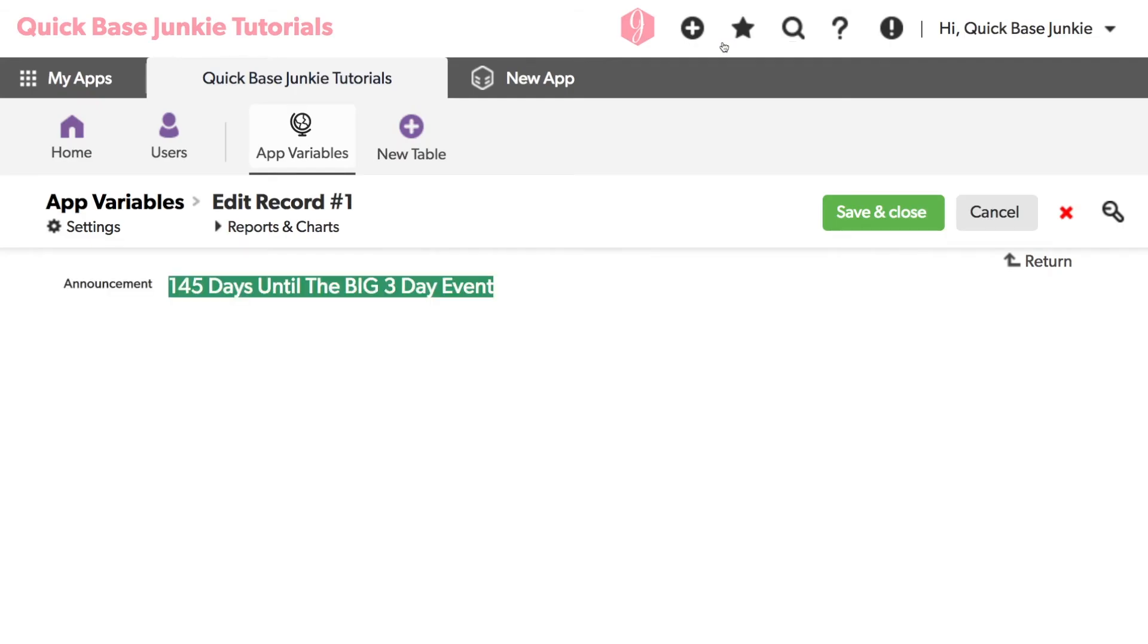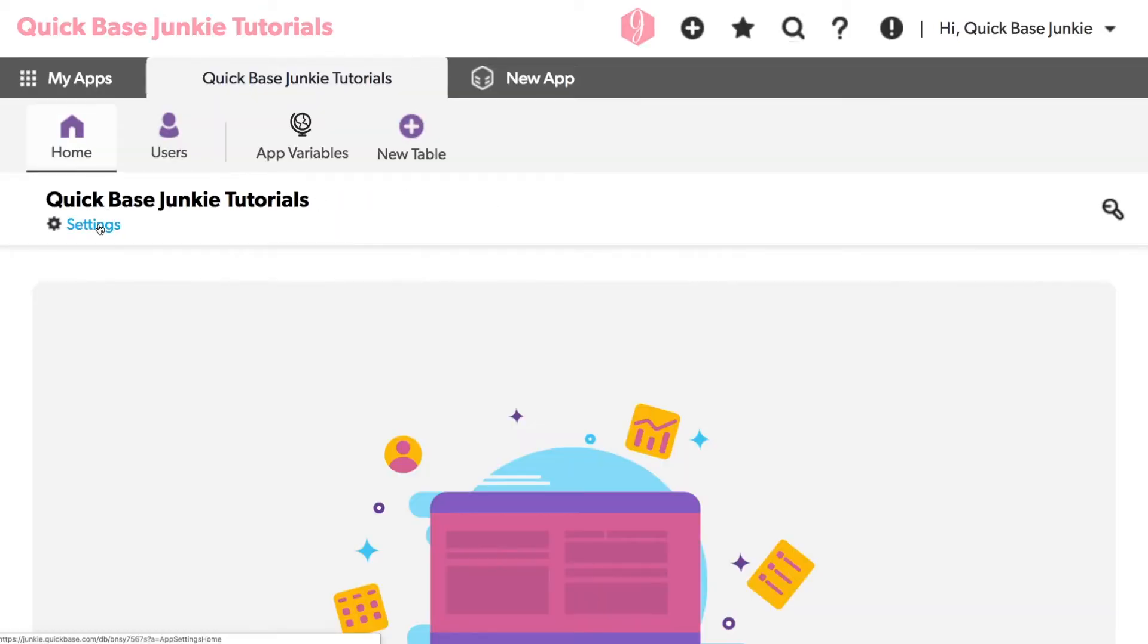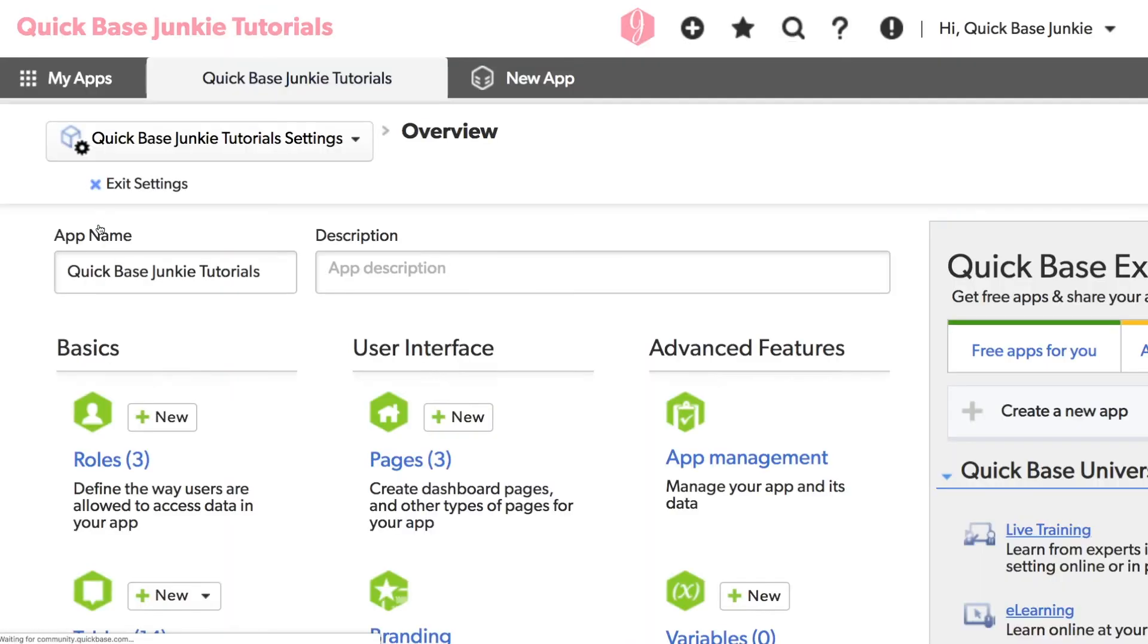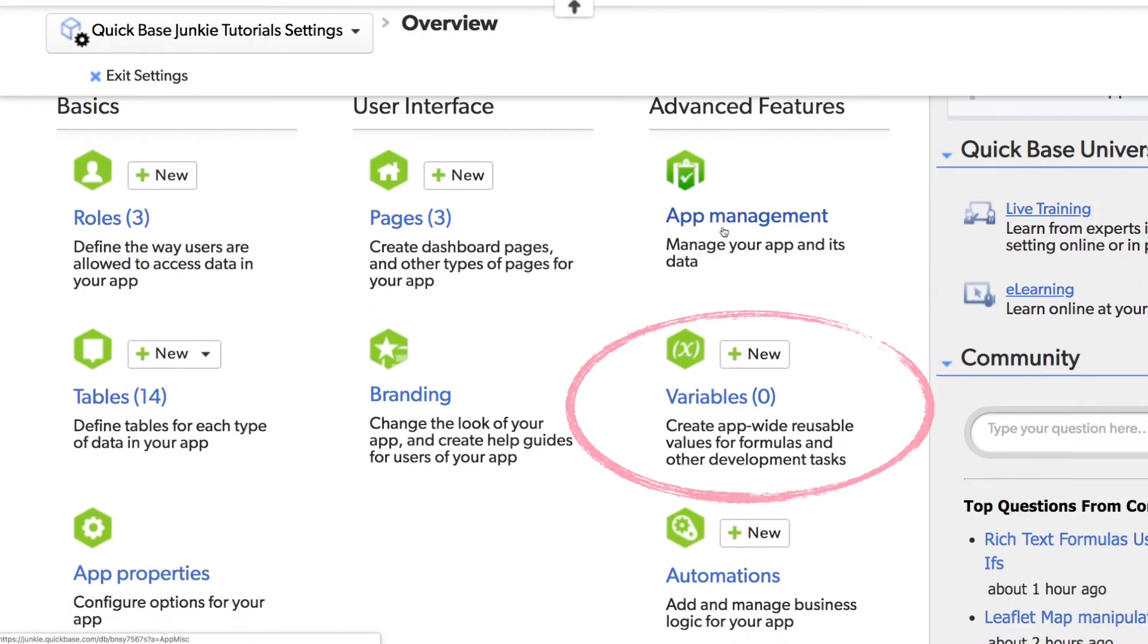App variables are located in your app settings. So go to the home page and click on settings. Here on the right, I can add a new variable.